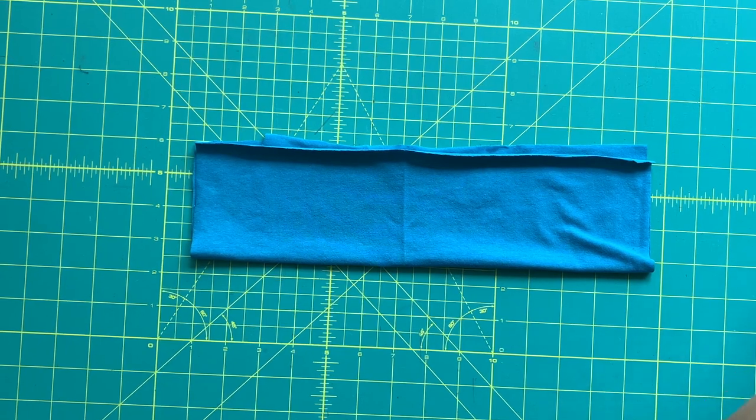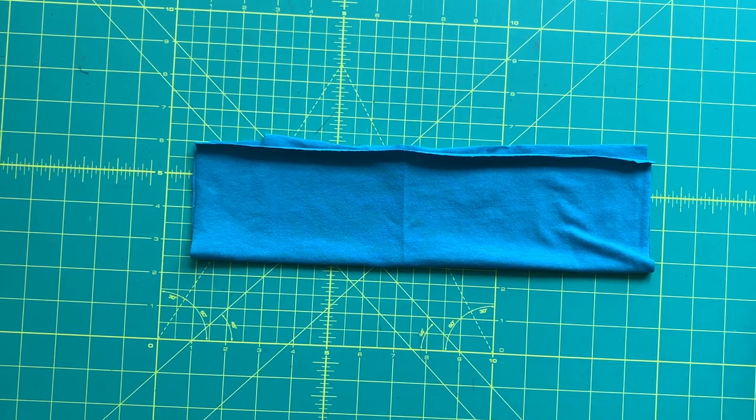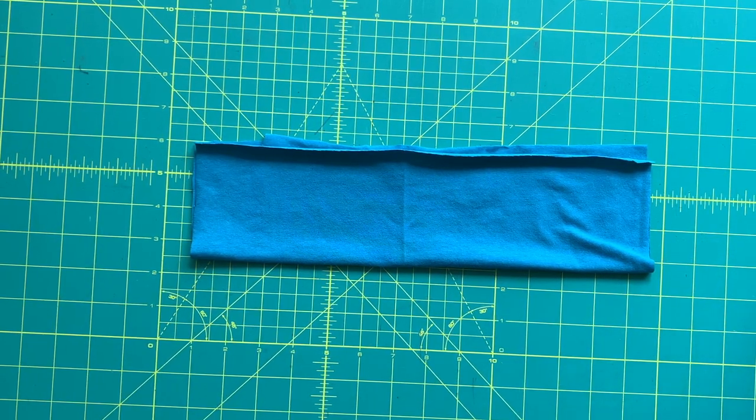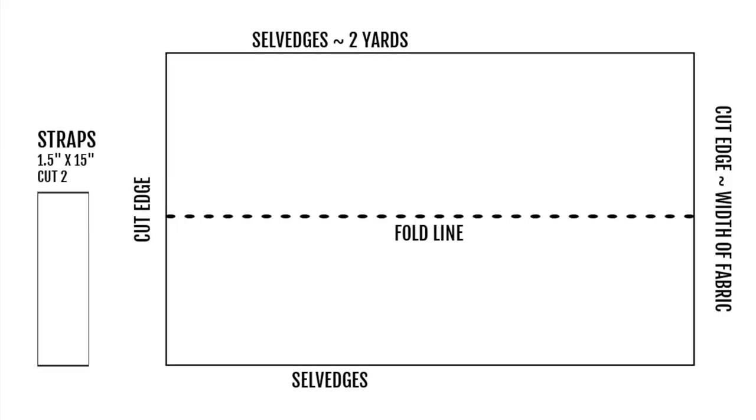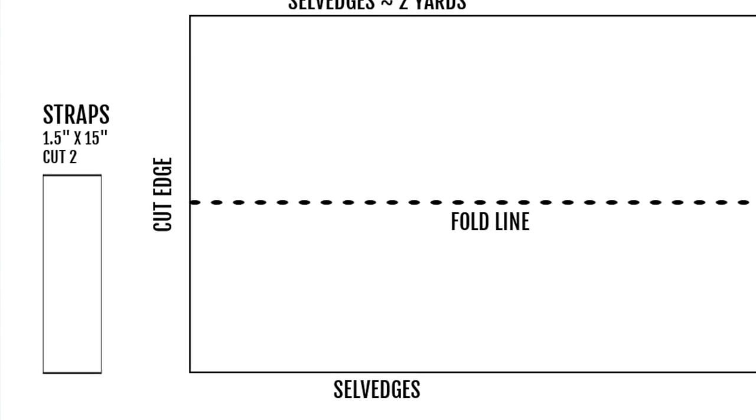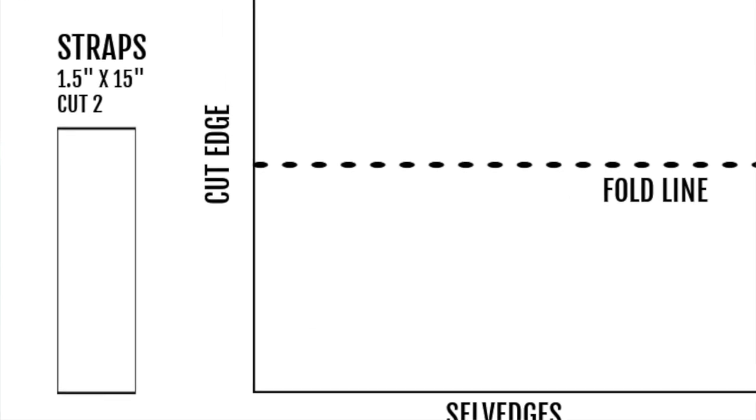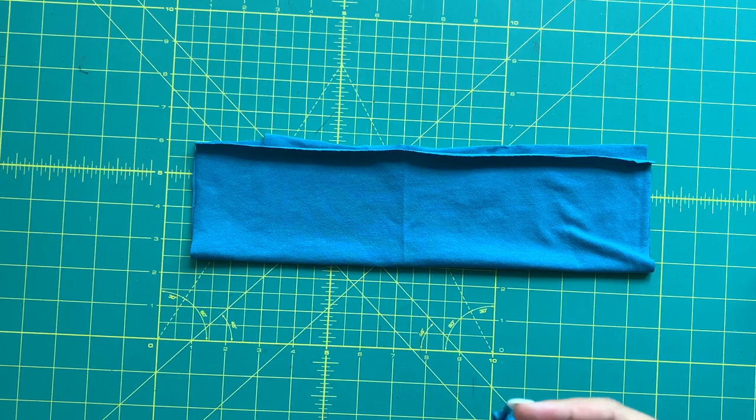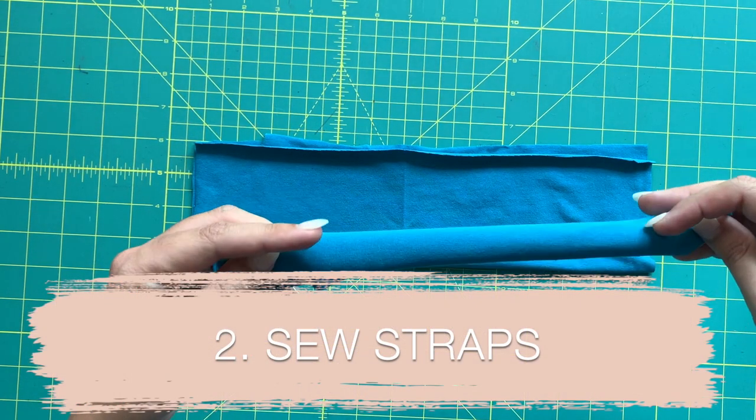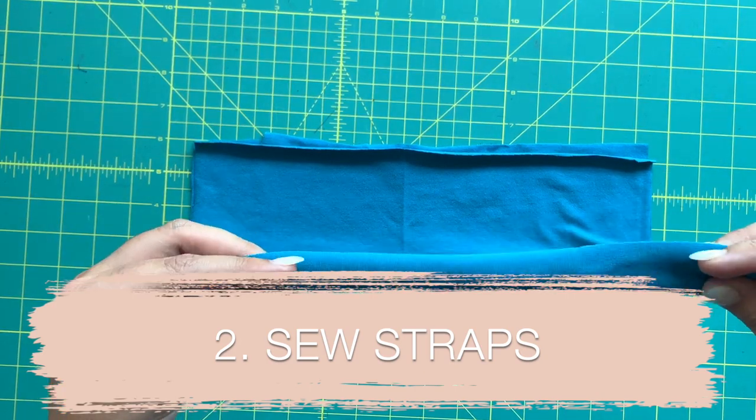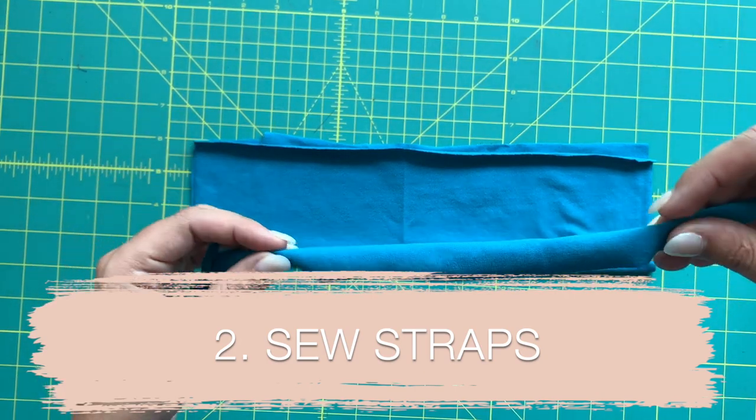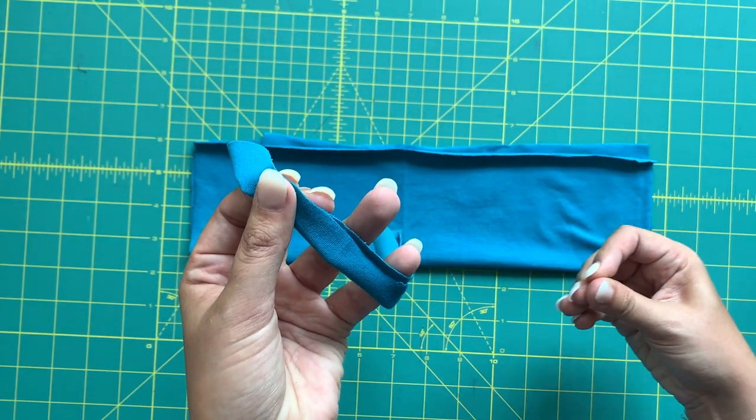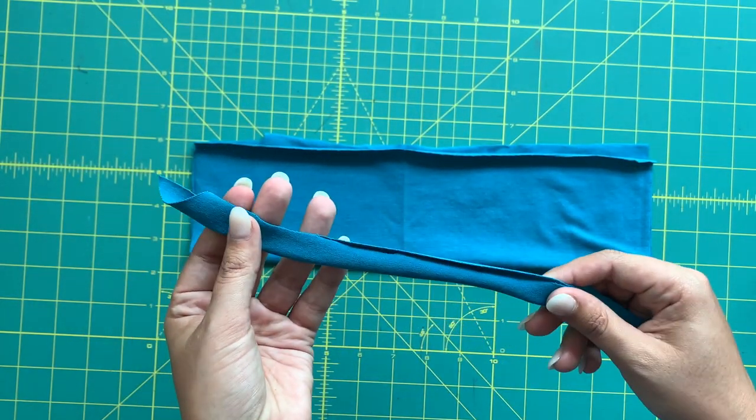Create the straps easily by taking a strip of fabric roughly one and a half inches wide by 15 inches long. You're going to sew that right sides together, turn the tube out, and now you have a tube of fabric for your straps.